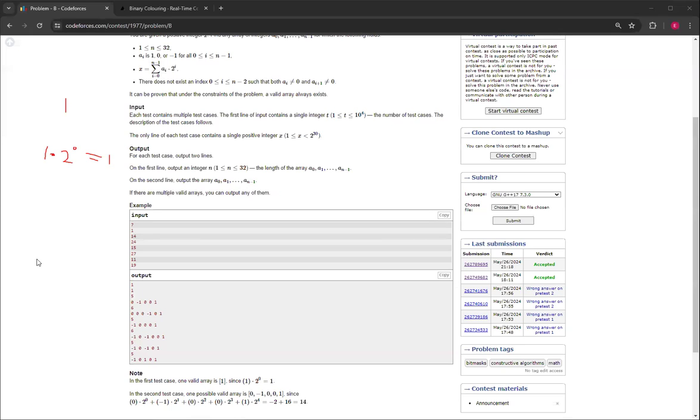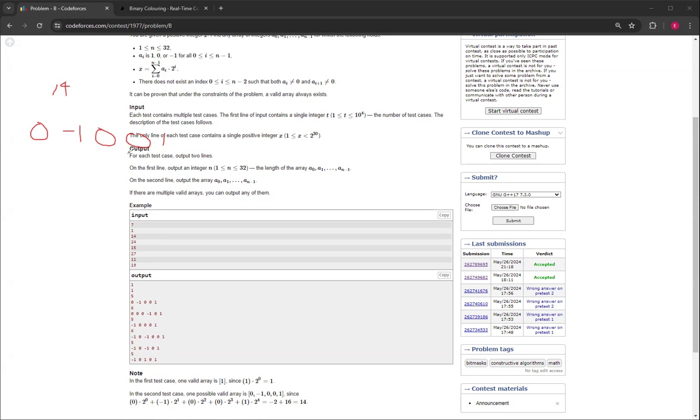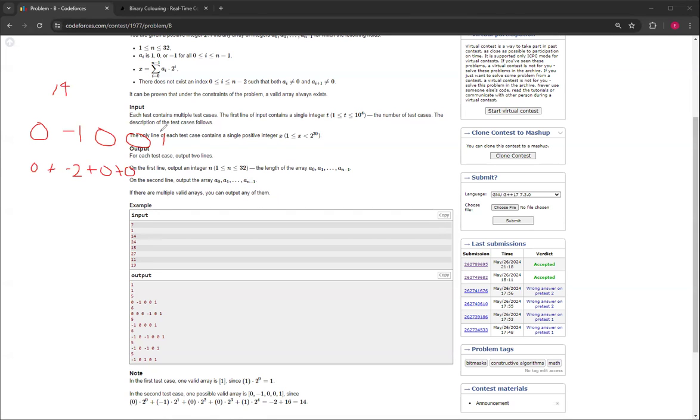For the next one, 14, you can print out 0, negative 1, 0, 0, 1. For example, this one's 0, anything times 0 is 0, plus negative 1 times 2 to the i. This is index 1, 2 to the 1 which is 2, so this is negative 2, plus 0 plus 0. And this is index 4, so it'll be 2 to the 4 which is 16. Then it will be 16 times 1 which is 16. And if you do all this operation, you'll get 14.